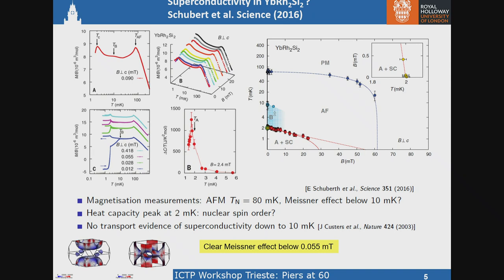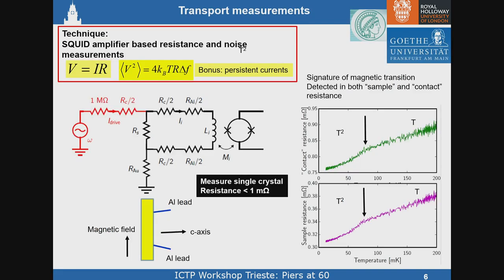There was a report in 2016 that the canonical heavy fermion superconductor with an in-plane quantum critical field of about 60 millitesla underwent a superconducting transition at a couple of millikelvin. There is a clear Meissner effect observed in low magnetic fields. Also observed was a heat capacity peak attributed to nuclear spin order, so there's an interplay between nuclear magnetism and superconductivity. The problem was that there was no transport evidence of superconductivity, and transport was perceived to be difficult. Our approach was to use SQUID amplifier-based techniques to measure the resistance.